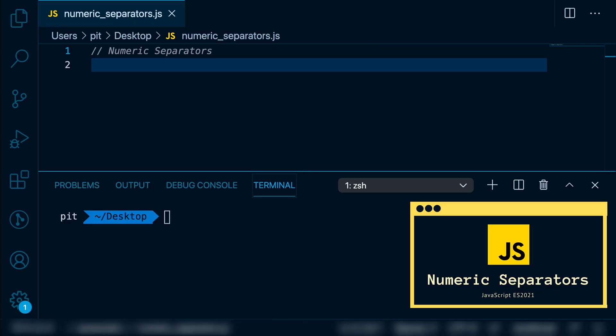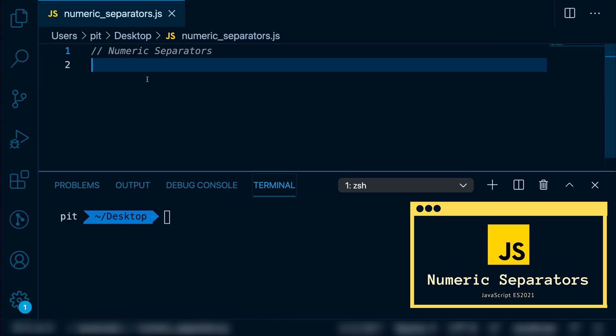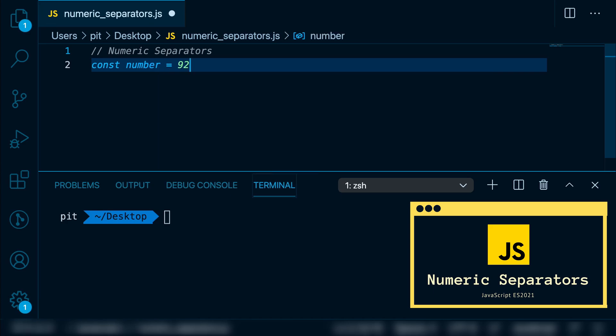The first feature from ES 2021 we will look at is the numeric separators. This feature is a very nice addition that makes it easier to work with very large numbers. For example, let's take 92 million. So let's write: const number = 92145723. You can see that it's not that easy to read this number, and if you have lots of numbers like this it can become confusing. Therefore, this new addition allows us to add underscores to improve the readability of this number.